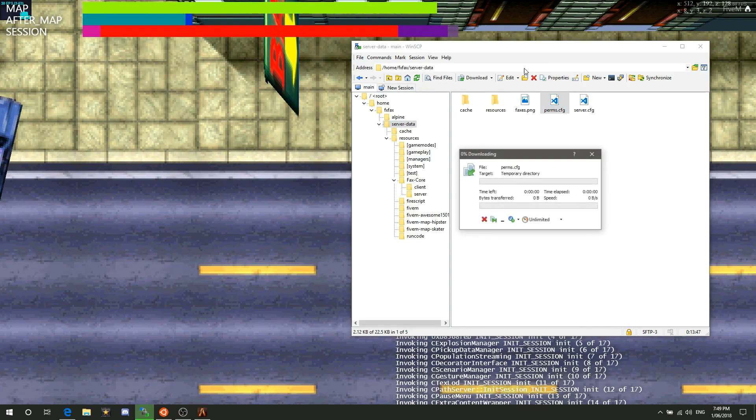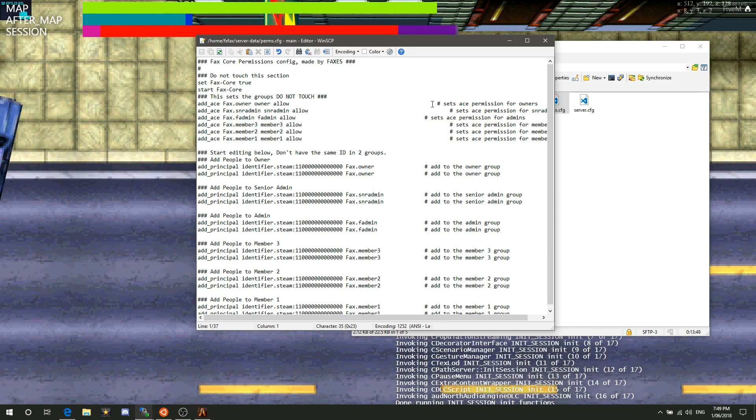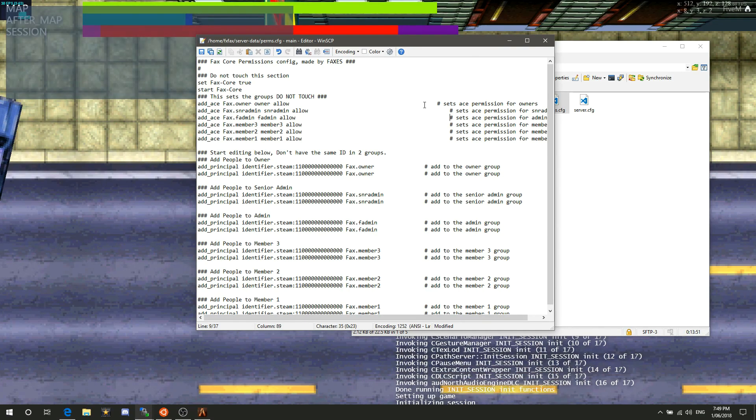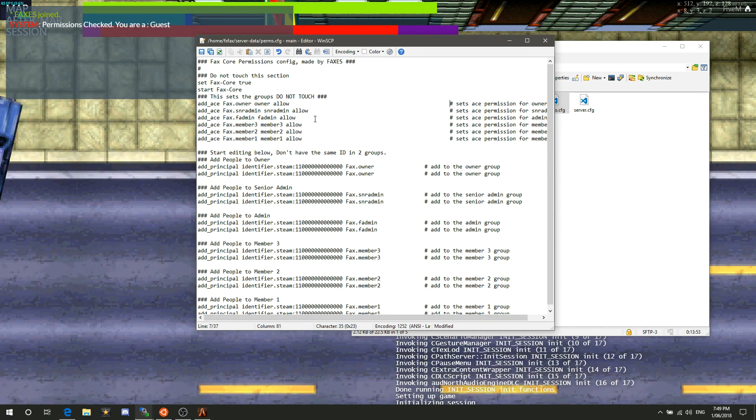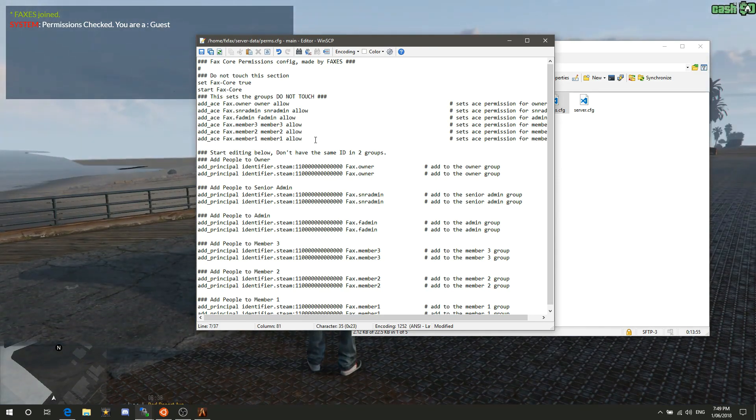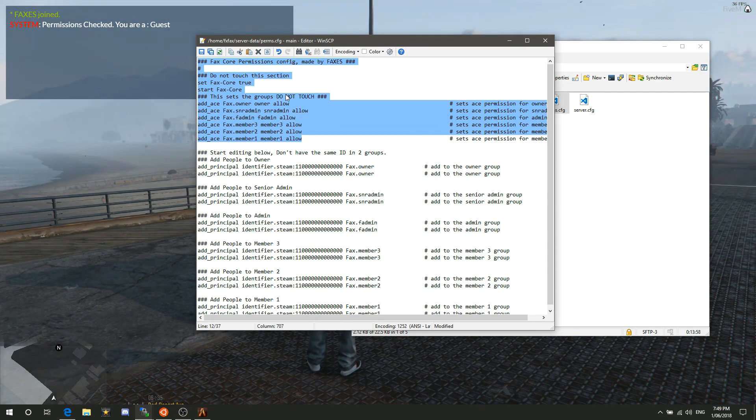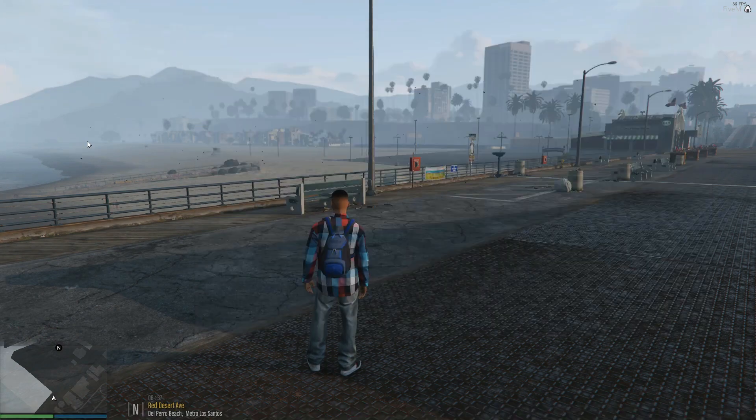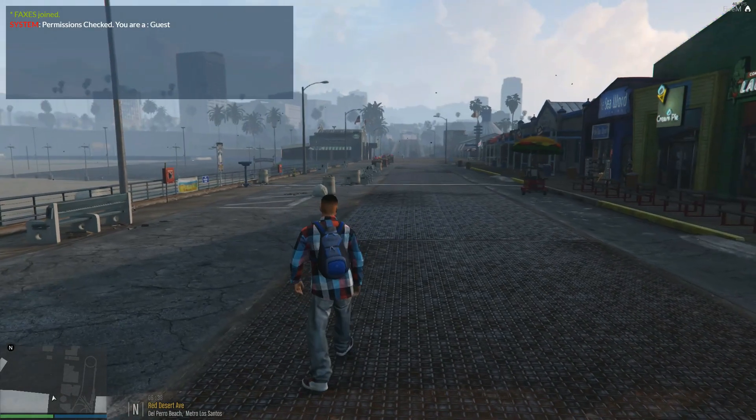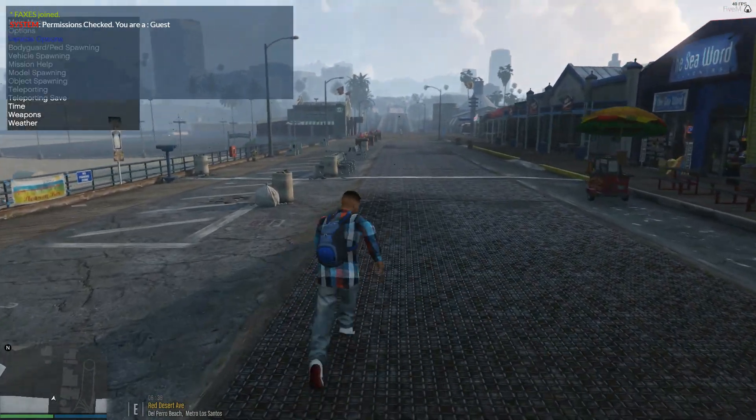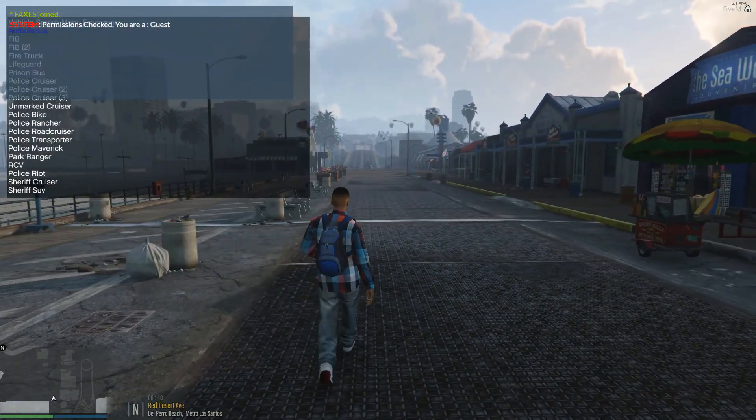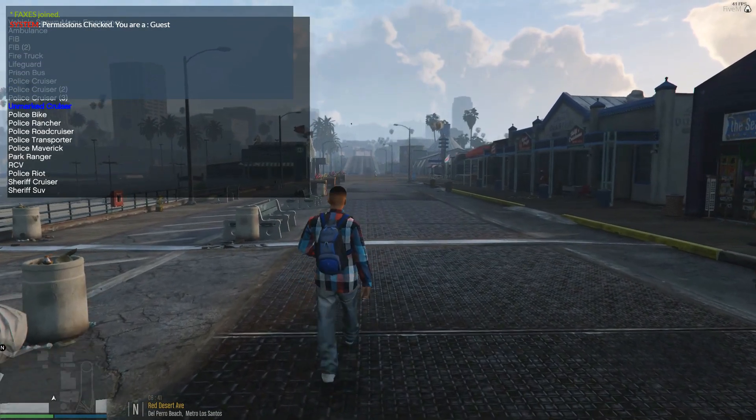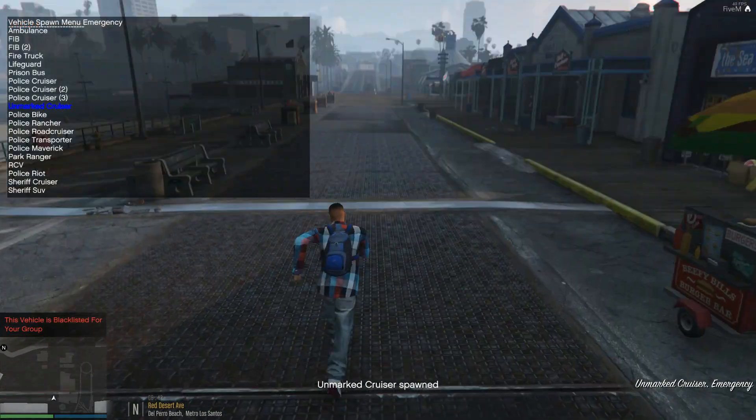You don't touch anything up here as it says 'do not touch this, exit, do not touch, start editing below.' Don't have the same ID in two groups. I logged in, it says you're a guest. If I go and spawn police4, I think it was, it's going to kick me out of that vehicle straight away and say this vehicle's blacklisted.